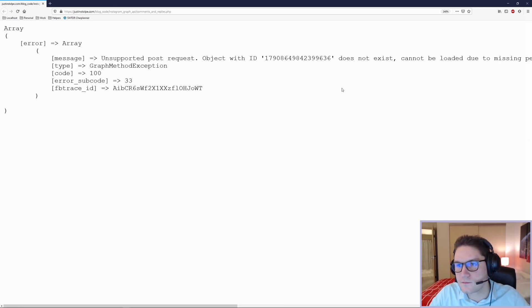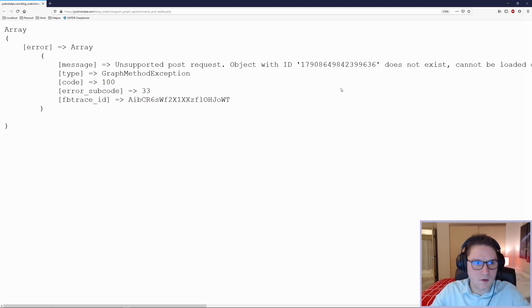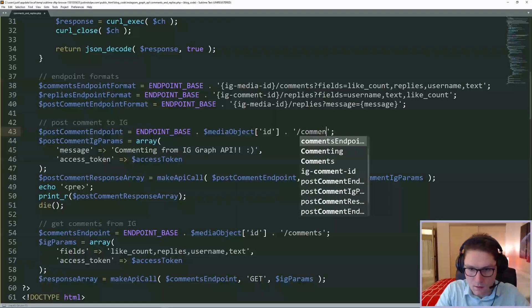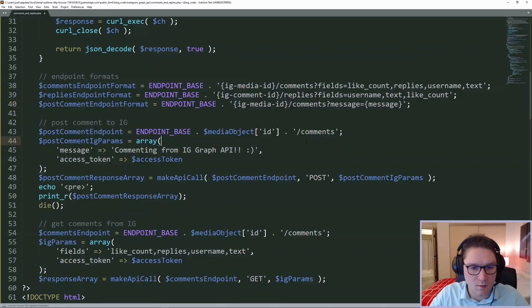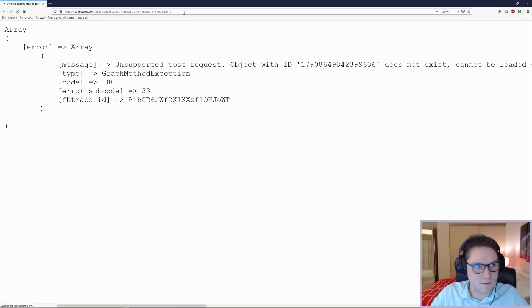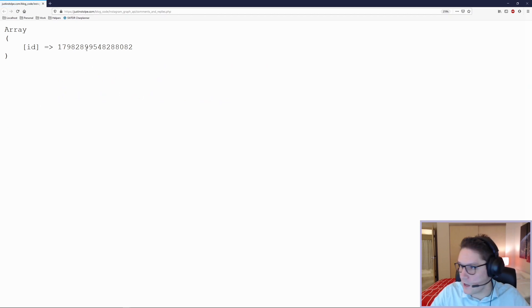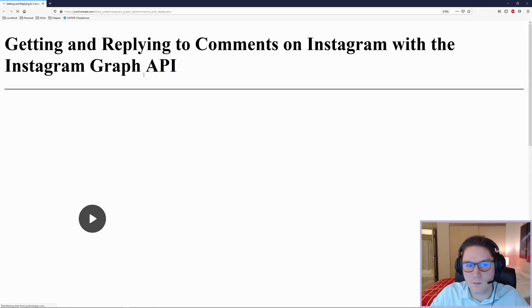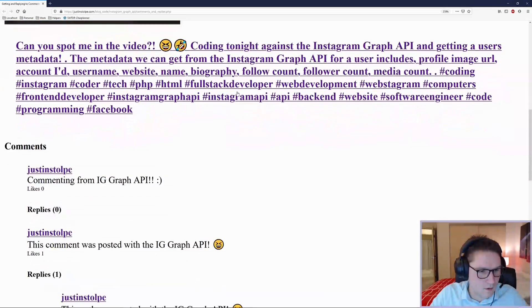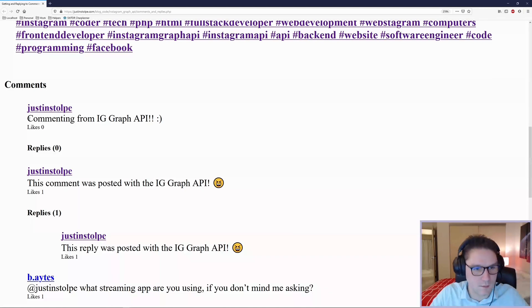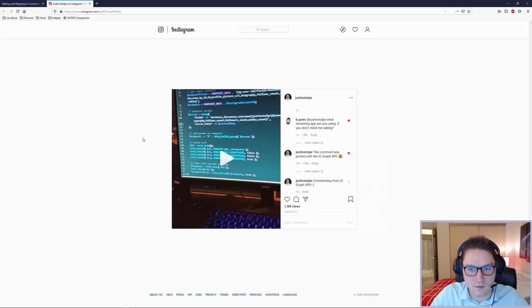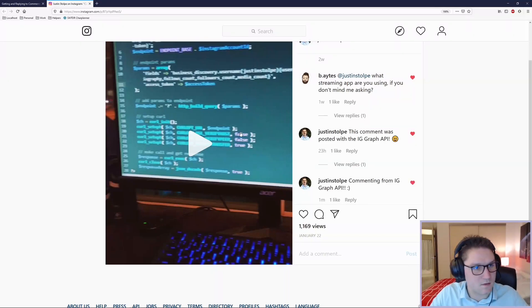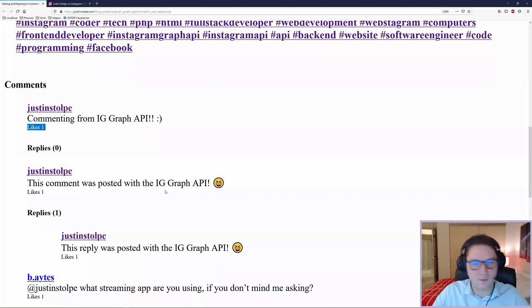We refresh our comments and replies page and we see an error: unsupported post request, that object doesn't exist. We were hitting slash replies instead of slash comments. Fixing that and hitting it again, we got back an id for the comment. Commenting out the post code and refreshing, we can get back our media object and see our new comment: 'Commenting from Instagram Graph API'. Heading over to the post on Instagram, we can see the comment is live. Liking it and refreshing the page, we now see one like on that comment.